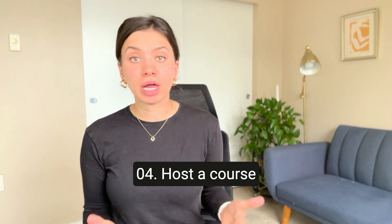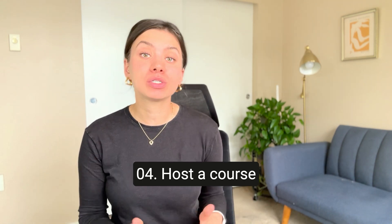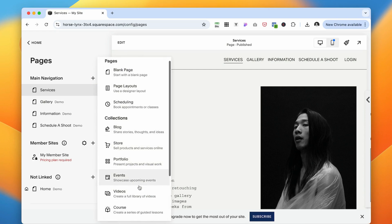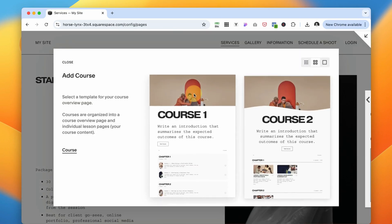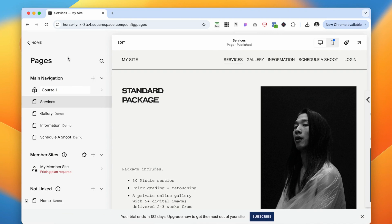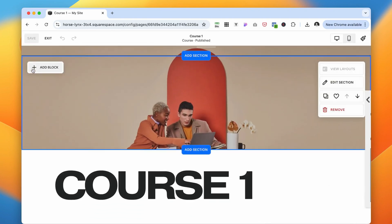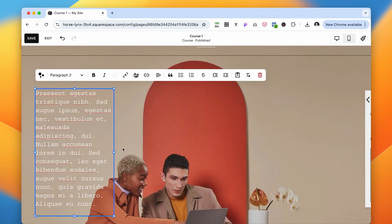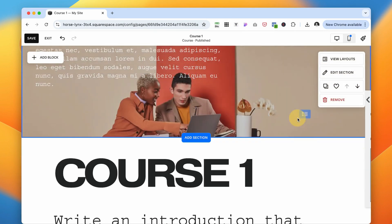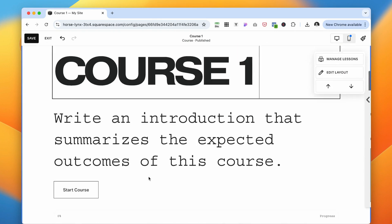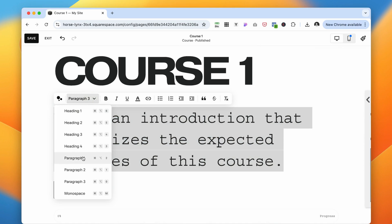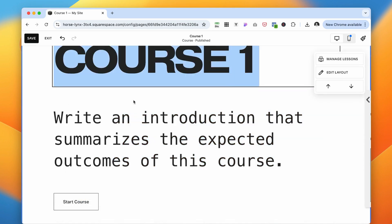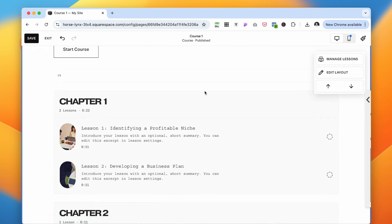The other great tool in Squarespace's toolbox is hosting your courses. You can set up a course page by adding sections for videos, downloadable resources, quizzes, or any content you want to share with your students. It's all done within the same user-friendly editor, so you can easily arrange your materials, organize lessons, and control access. Your students can sign up, pay, and start the course all without leaving your website.